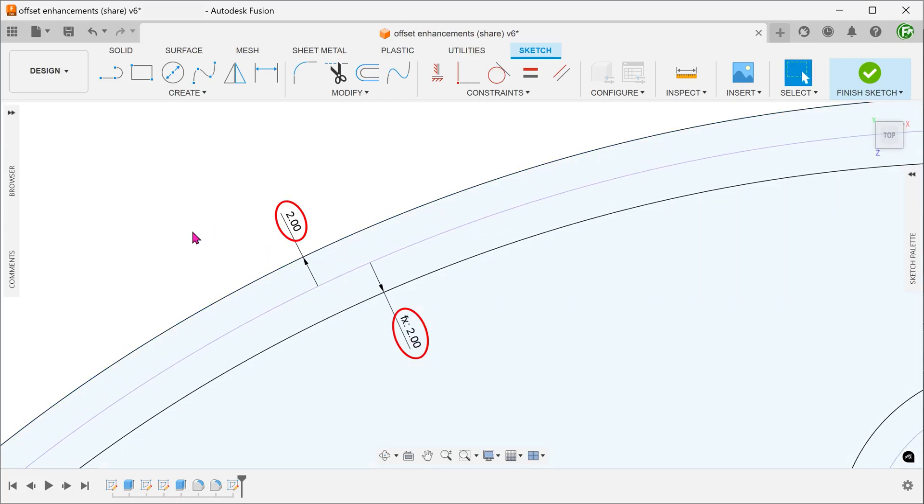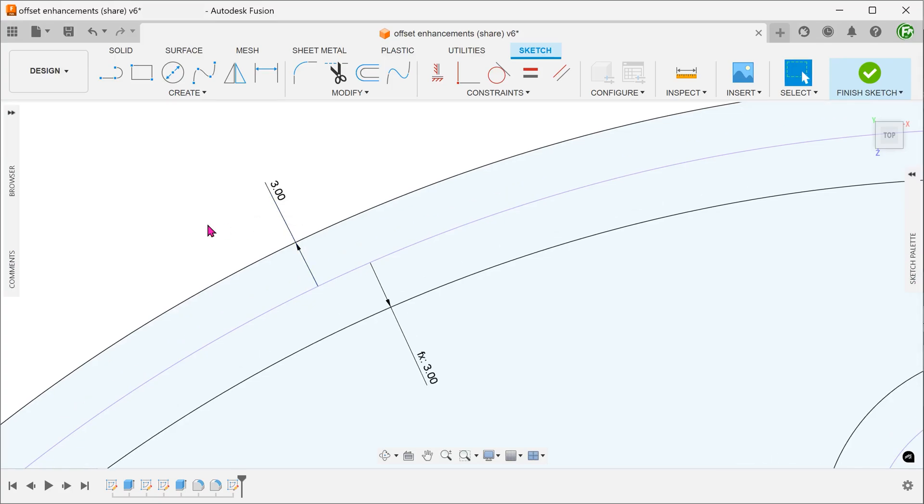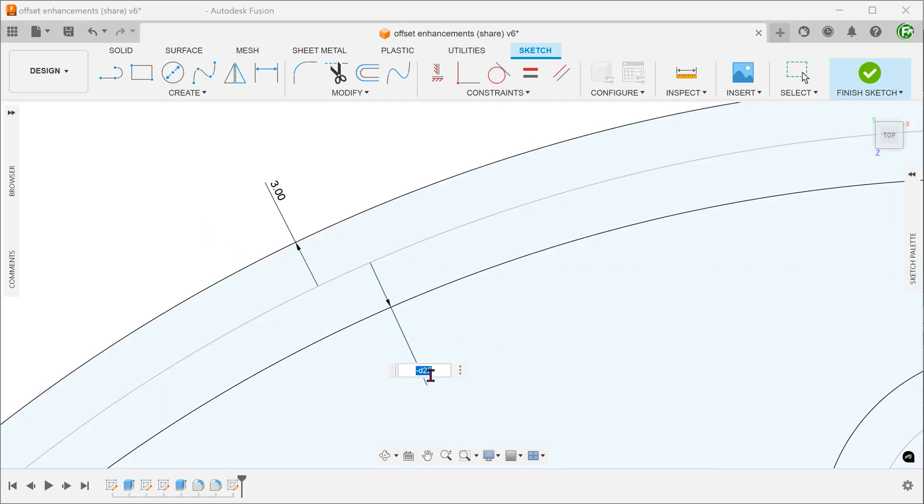If we choose to link them, you will see that this dimension is linked to the other dimension through an equation. If we change this dimension, the other dimension will change accordingly. You can choose to break this link by double clicking on the dimension with the equation and changing the value.